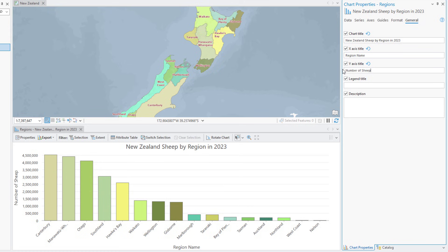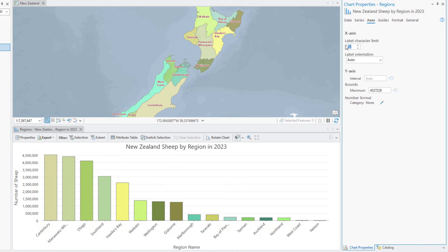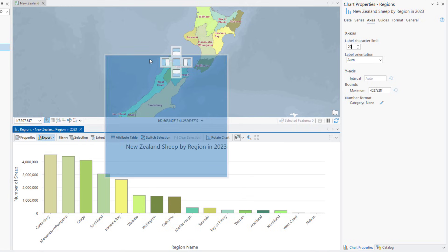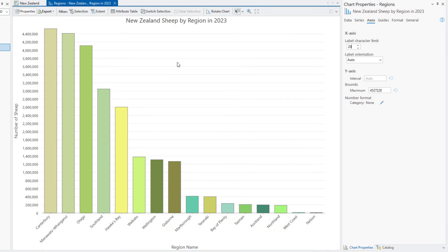On the Axes tab, change the Label Character limit to 20 so that the region names are no longer cut off. Hover over a bar on the chart to view the region name and the number of sheep in the region. Drag a box that intersects the five tallest bars.